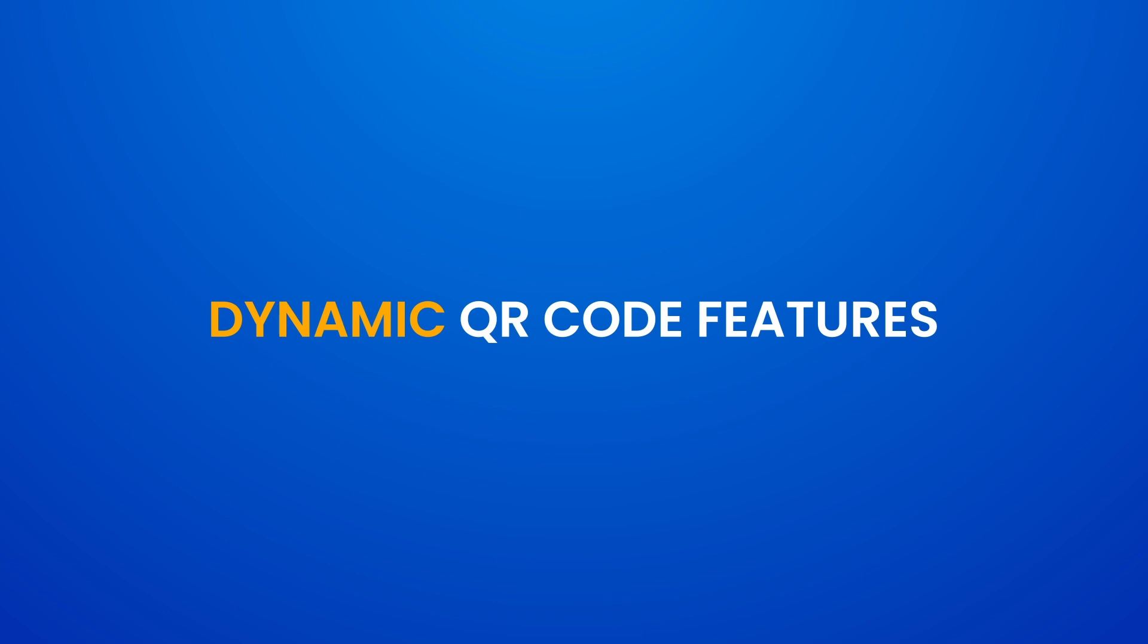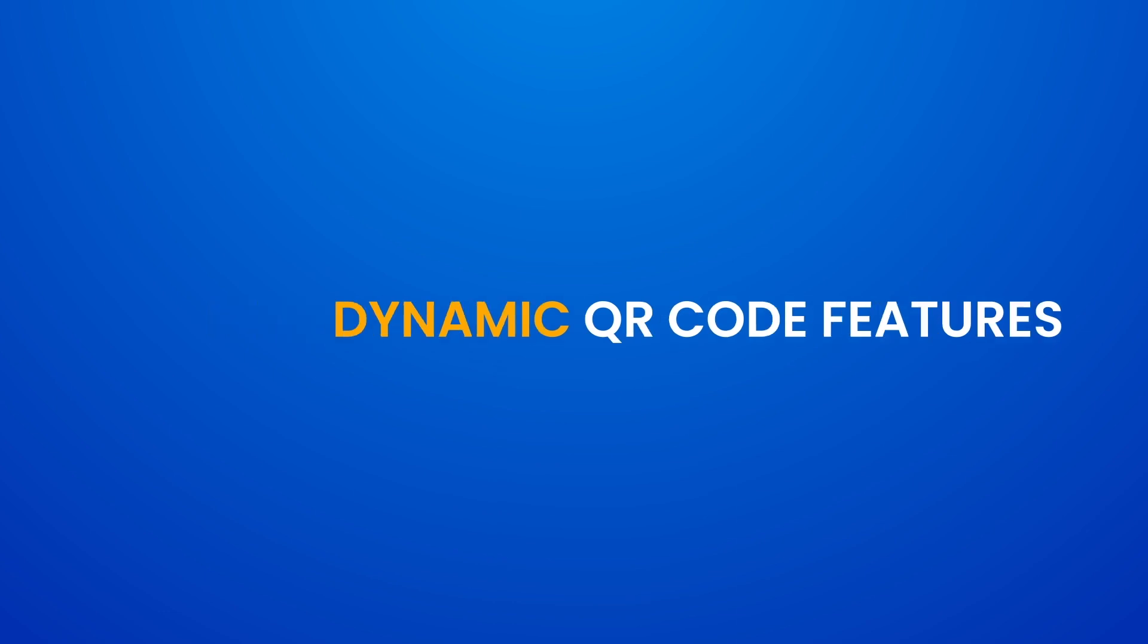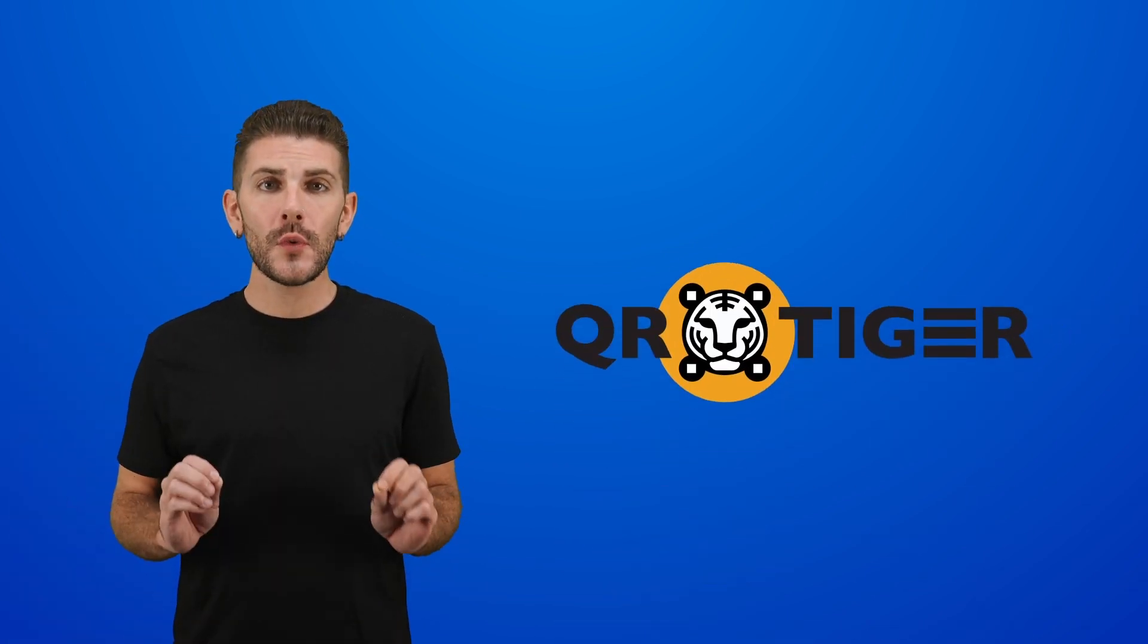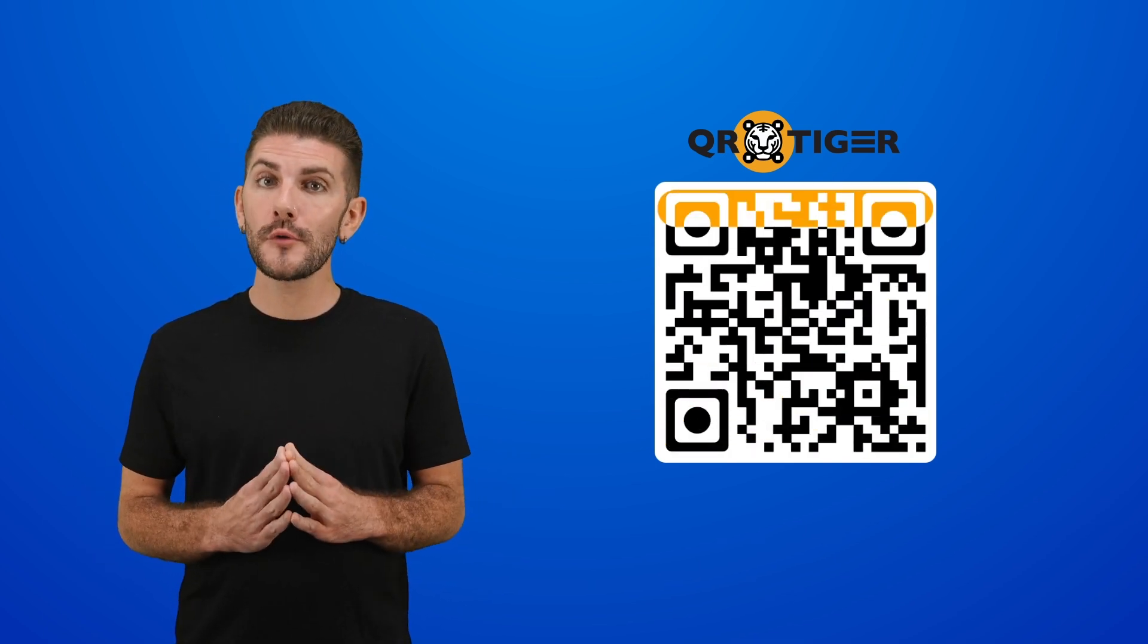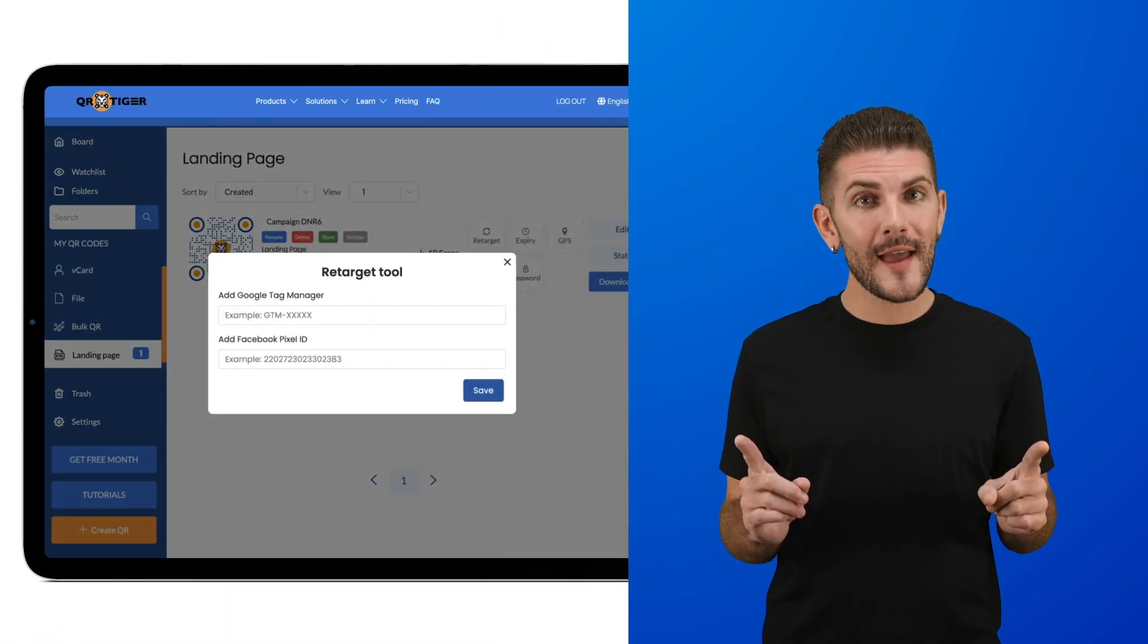Dynamic QR Code Features. QRTiger is known for its dynamic QR codes, which are more flexible than your standard static QR codes. First and foremost, dynamic QR codes allow for editing of the embedded link, but there's so much more to them.